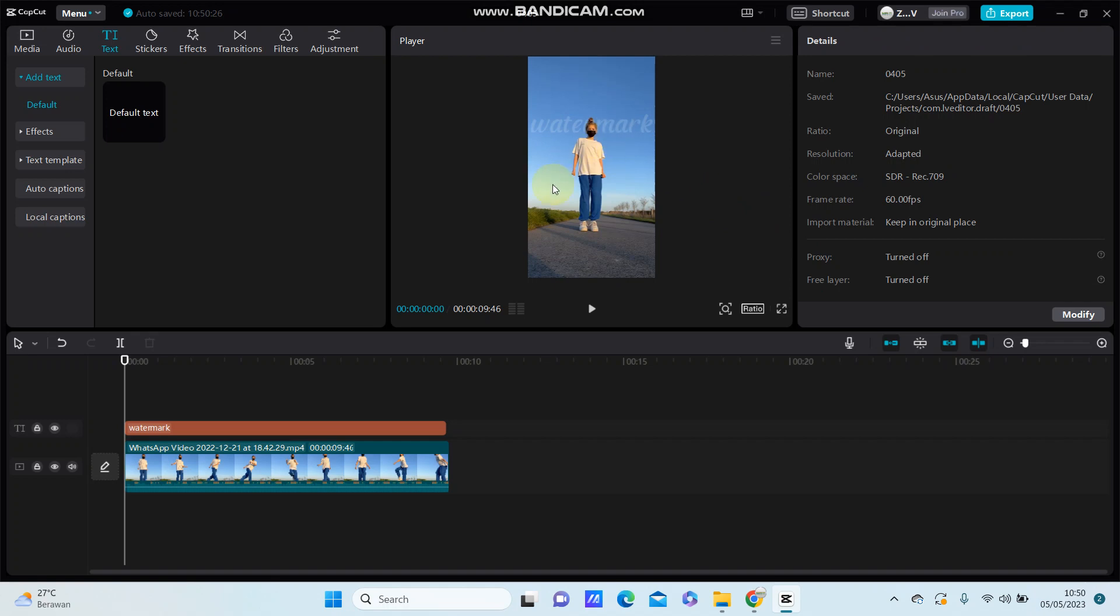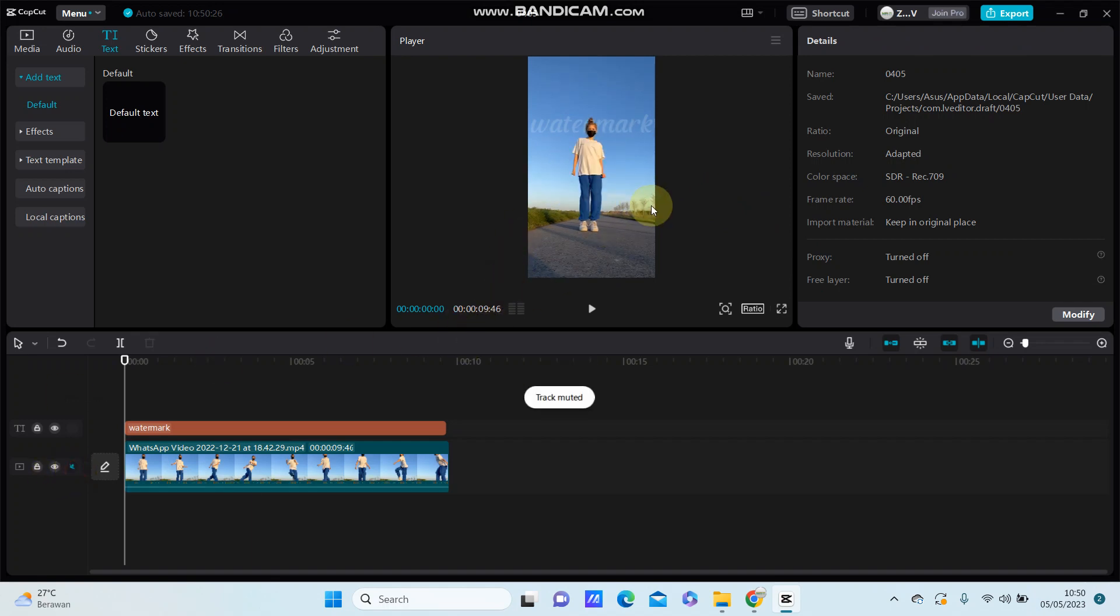Right, that's it. So simple to make a text watermark in CapCut PC. I hope this tutorial was simple for you guys. Don't forget to like, comment, share, and also subscribe. Thank you so much for watching.